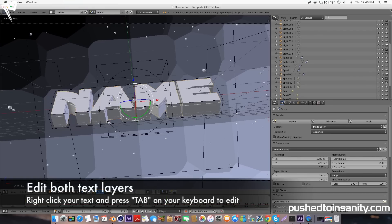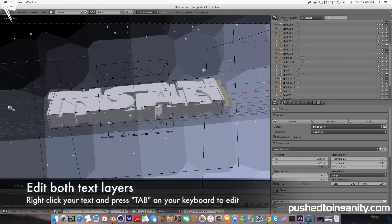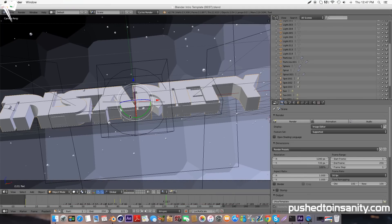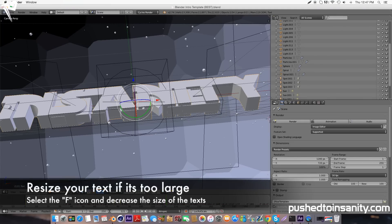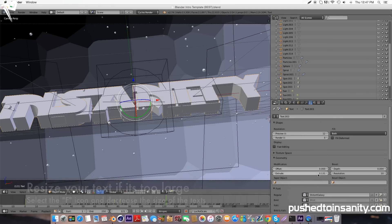To edit your text, right-click it. Once it's highlighted, hit the Tab key on your keyboard to edit it. You guys can replace your first text layer with whatever you want. If your text is long like mine, you'll want to reduce the size — select the F icon and decrease the size.